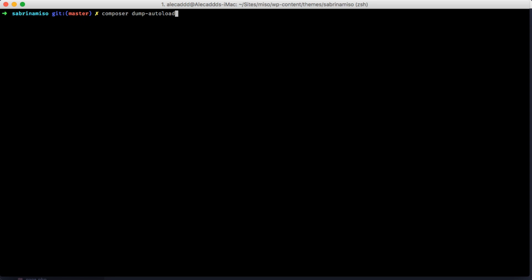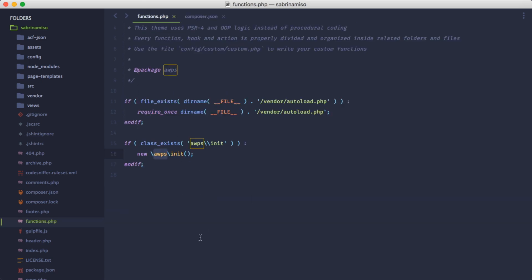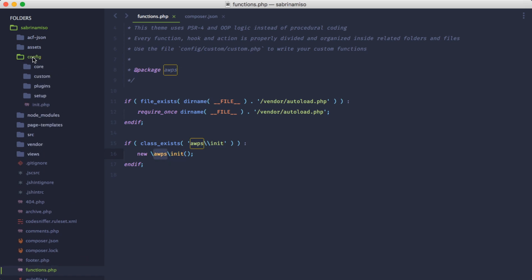Composer will look again inside the composer.json file, check what name you decided to use for the autoload, and use that. If you change and replace AWPS, you have to update pretty much everything - the first thing being the AWPS reference inside functions.php. For now, let's leave it as AWPS. The first and only thing functions.php does is initialize a new instance of the init class inside AWPS.